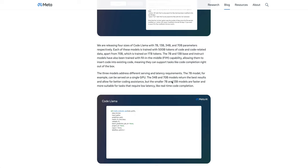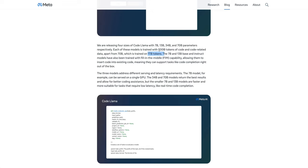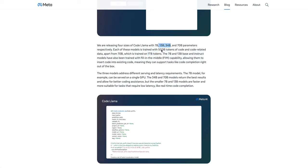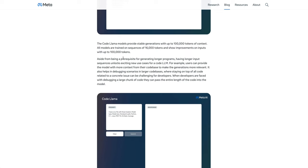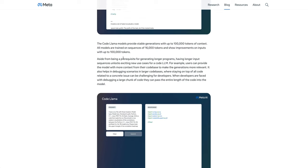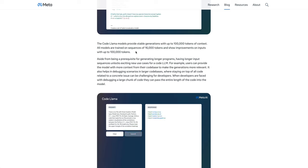One of the things that stands out for the 70B model is it's trained on twice the amount of tokens as the original 7B, 13B, and 34B models. So if you have a piece of code that's relatively large that you're looking to refactor, ask questions about, or modify, it will be able to input and output 100,000 tokens of context.